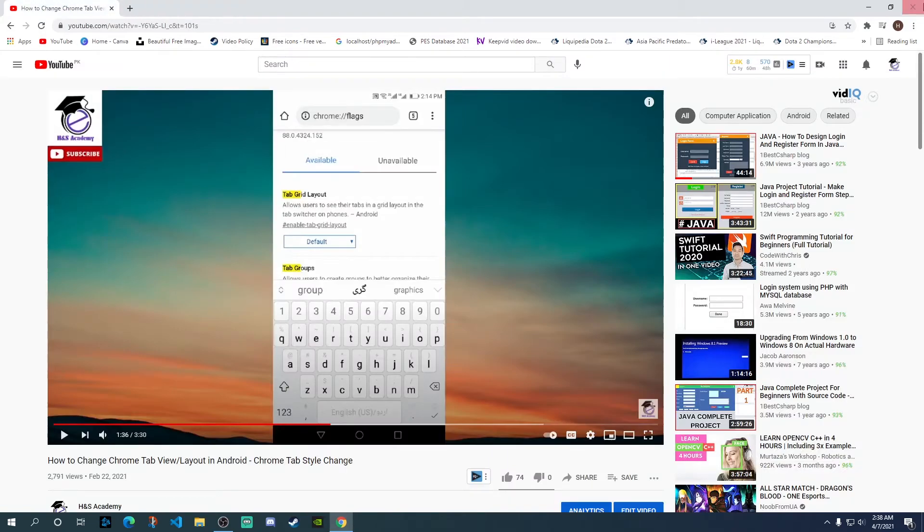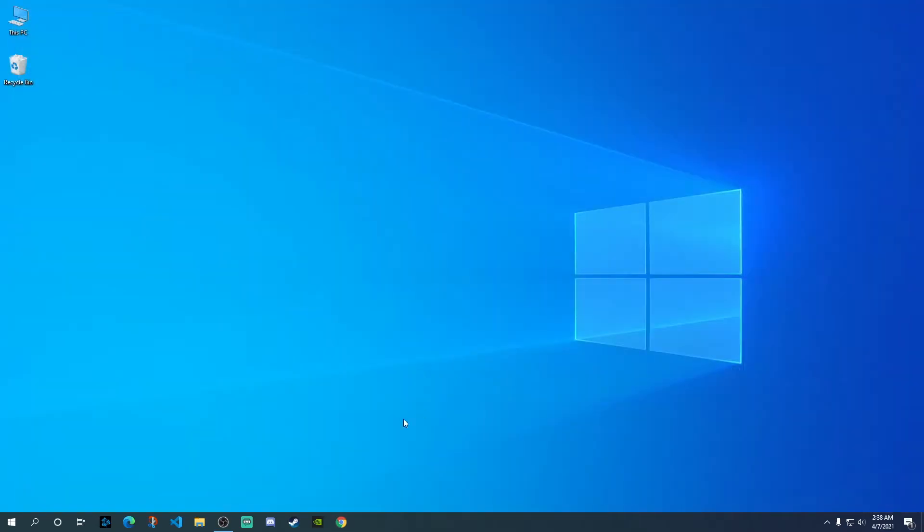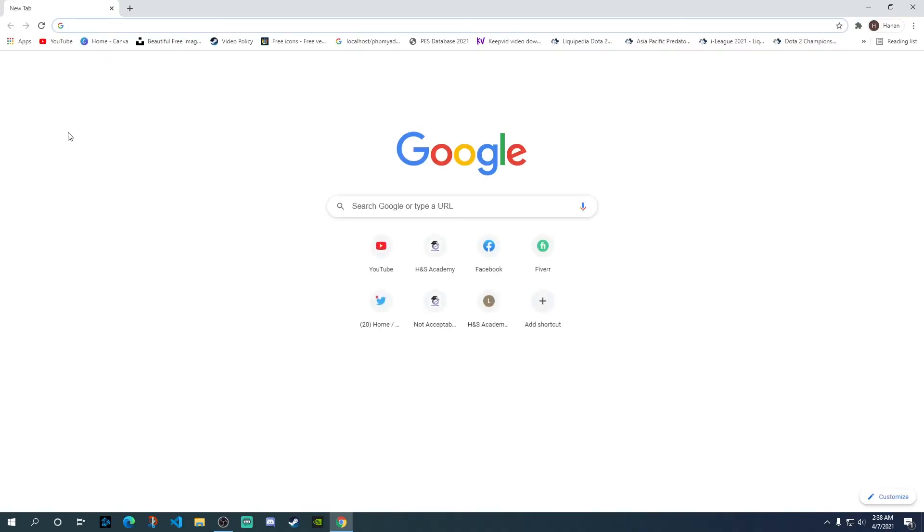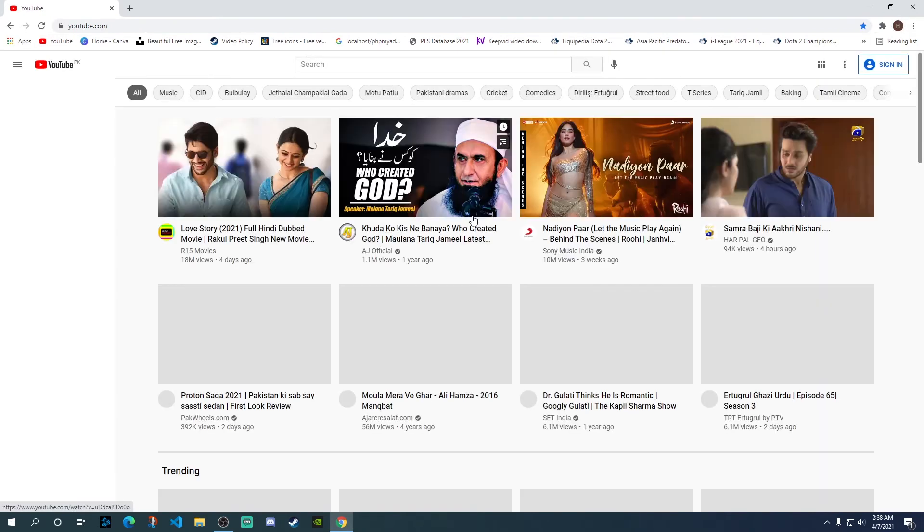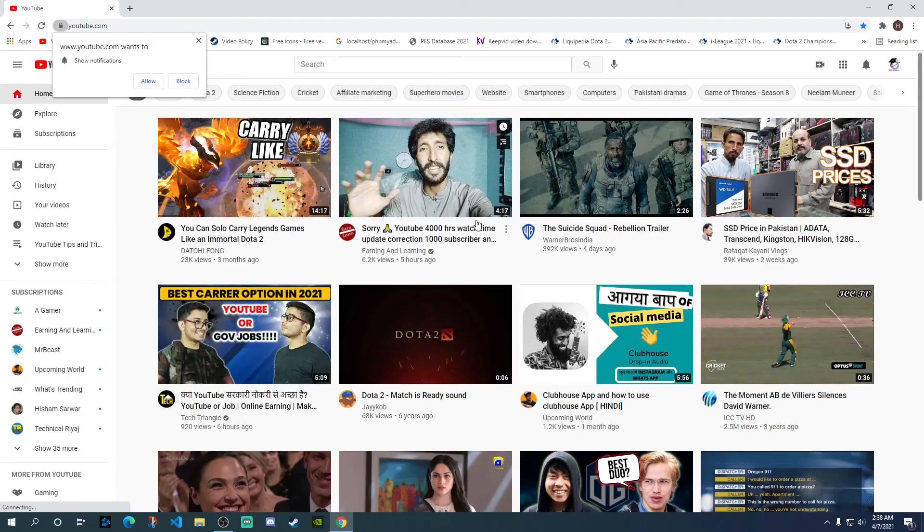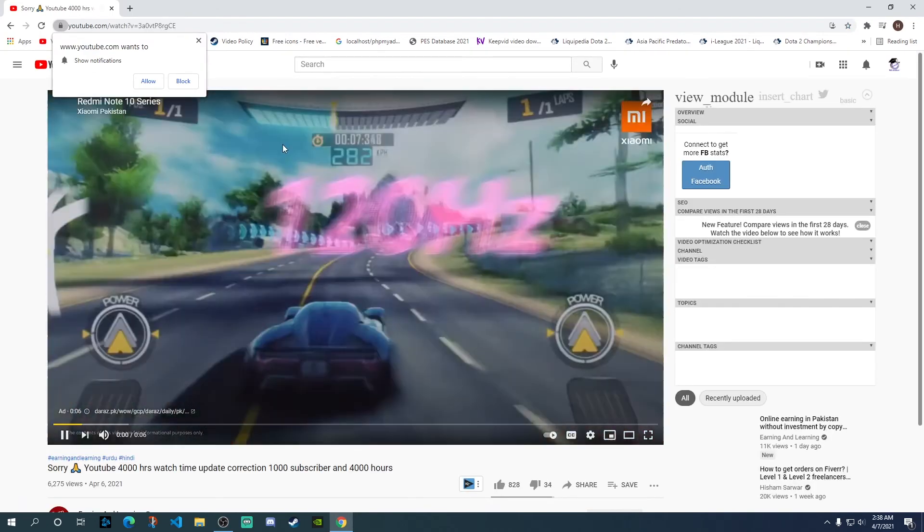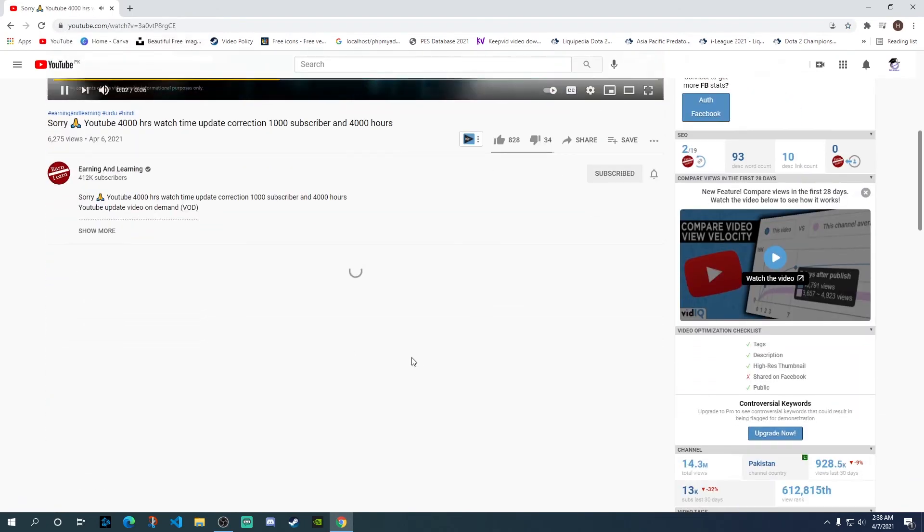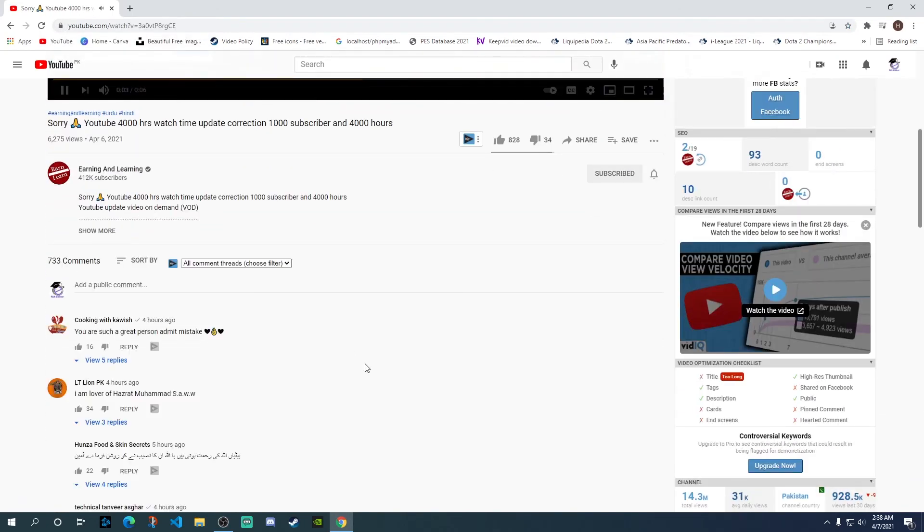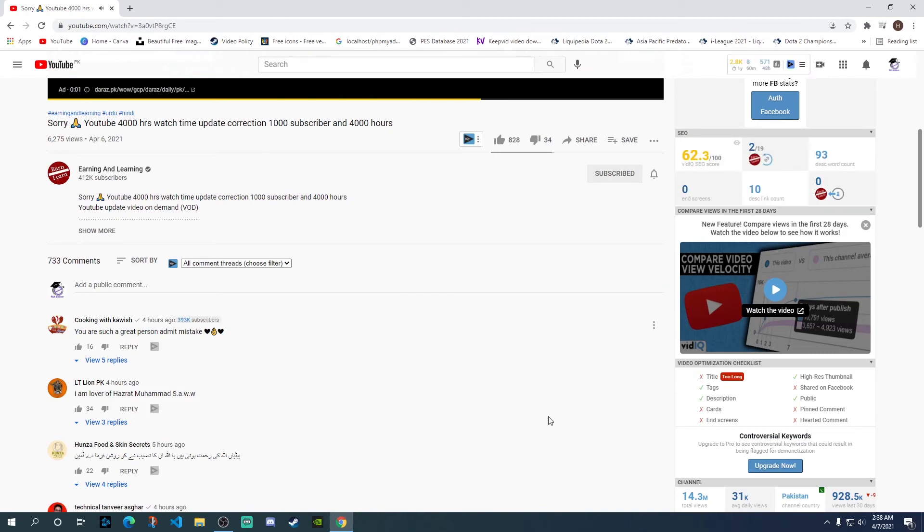And once you've removed that, you just need to close the browser and then reload YouTube. And then when you're going to play any video at all, it will open up. Let's say I have played this.